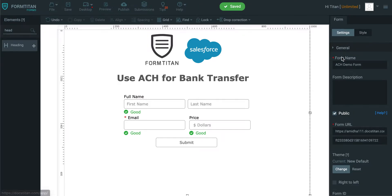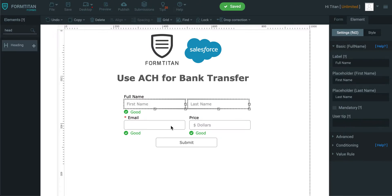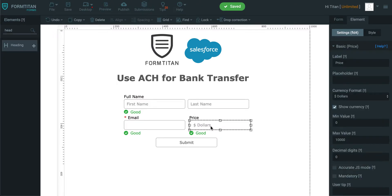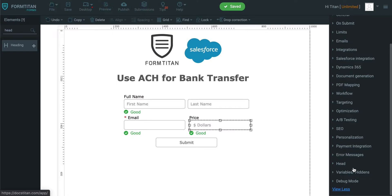First thing you need to have done is simply put in the first name, email, and a price field. And from there on, you need to enable your payment integration.